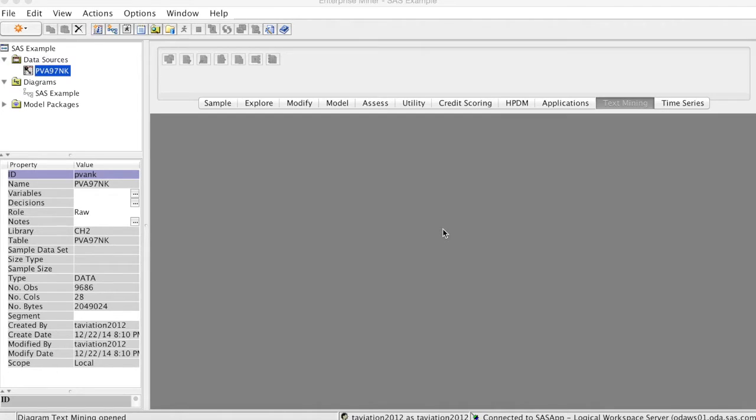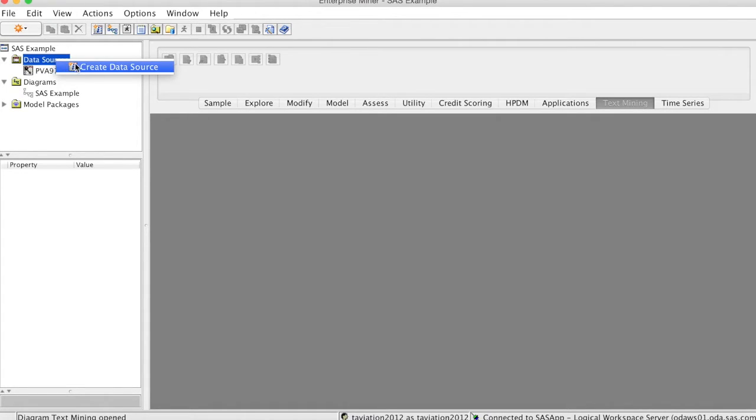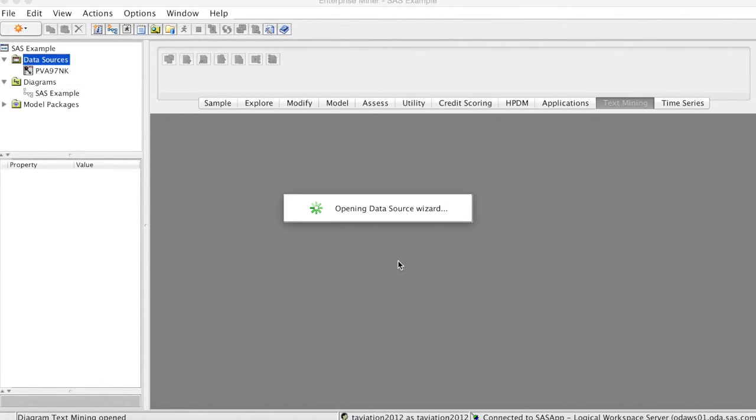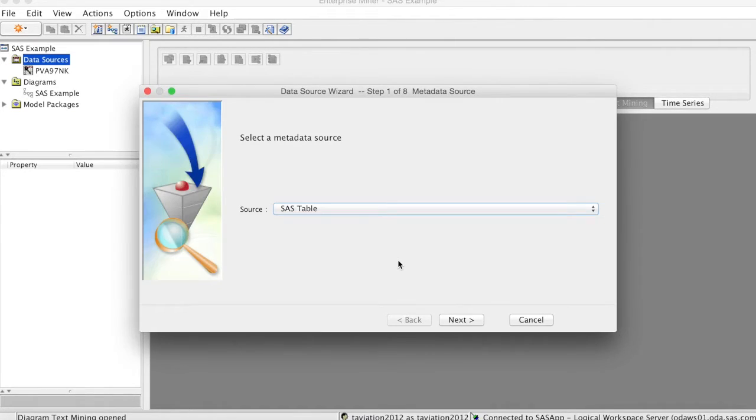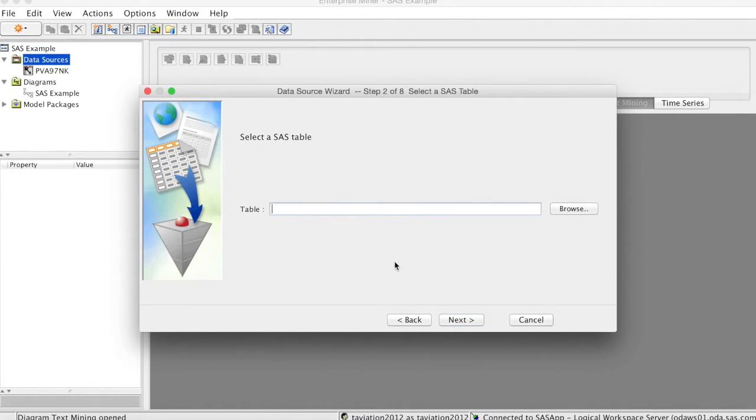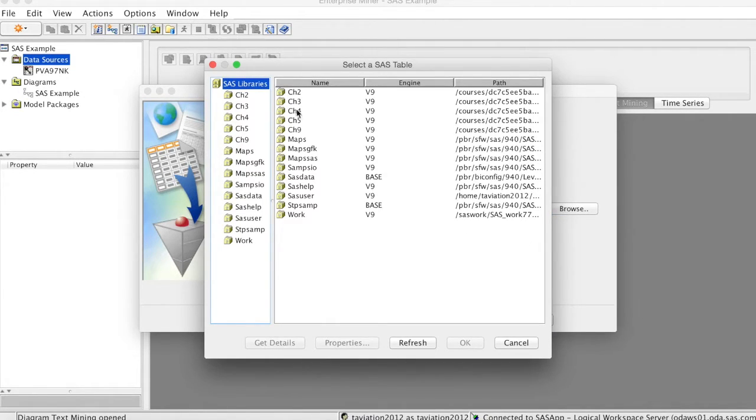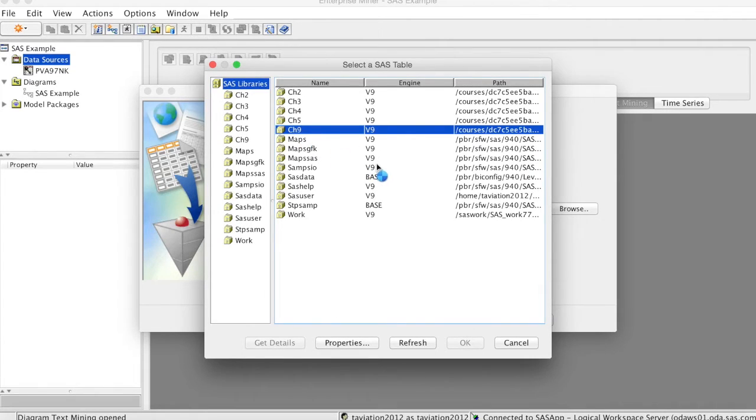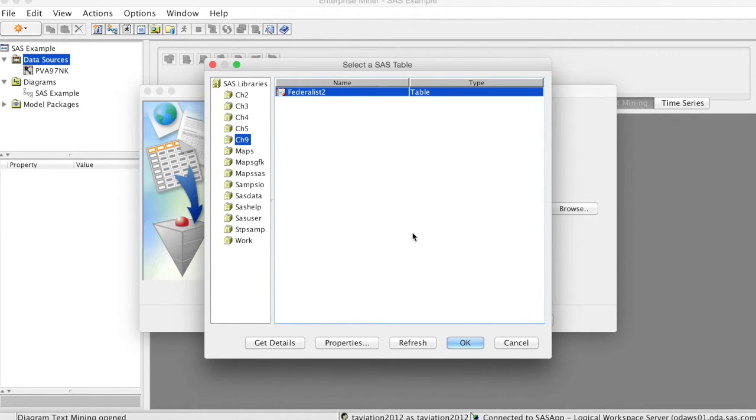Let's create a data source for this data. We use the same process as we have done before. Right-click at Data Sources and select Create Data Source. Click Next and select Browse to choose the file. We will need to select the library that contains the dataset. Again, the library name changes from one semester to another, so please check Canvas for the updated information. In this case, we select Chapter 9 and then choose the dataset called Federalist2.